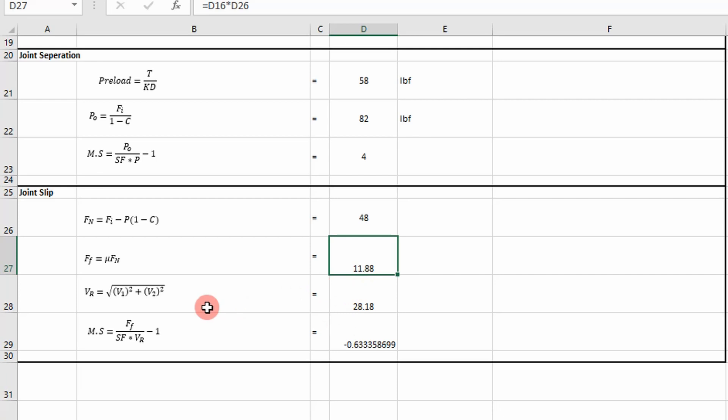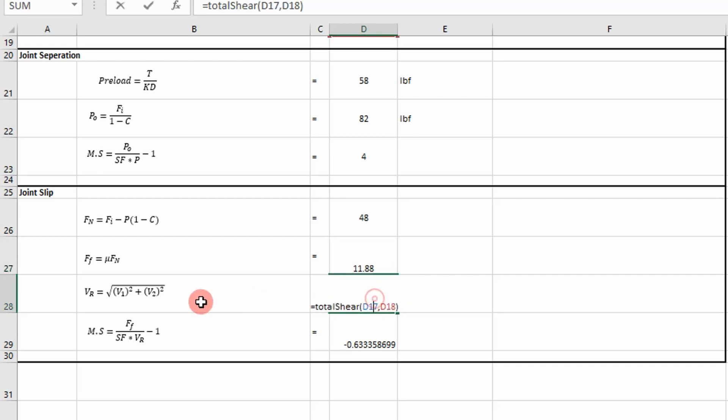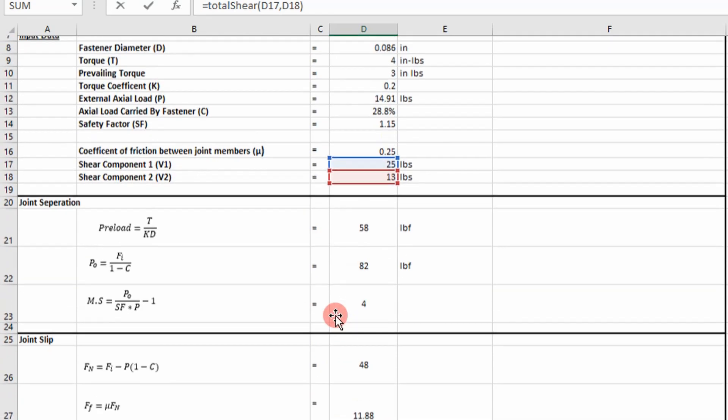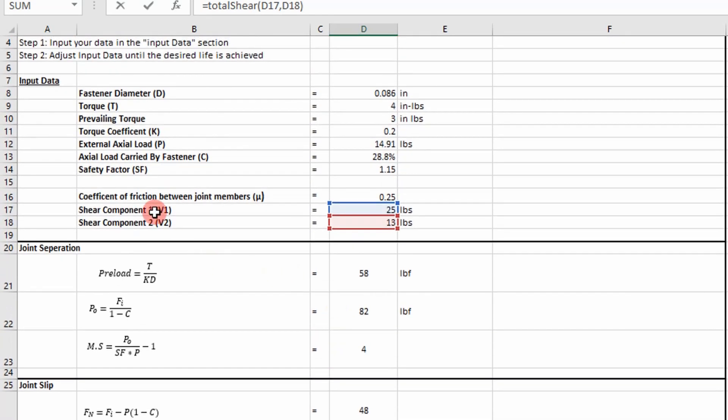That gives us our force of friction. And then in this case, we calculate our equivalent shear load. So in a lot of FEA programs, a lot of times you're going to get directional forces in the x, y, and z directions. So you're going to have to calculate an equivalent shear load. In this case, I just use Pythagorean theorem, and our inputs are going to be two shear forces: shear component 1 and shear component 2.